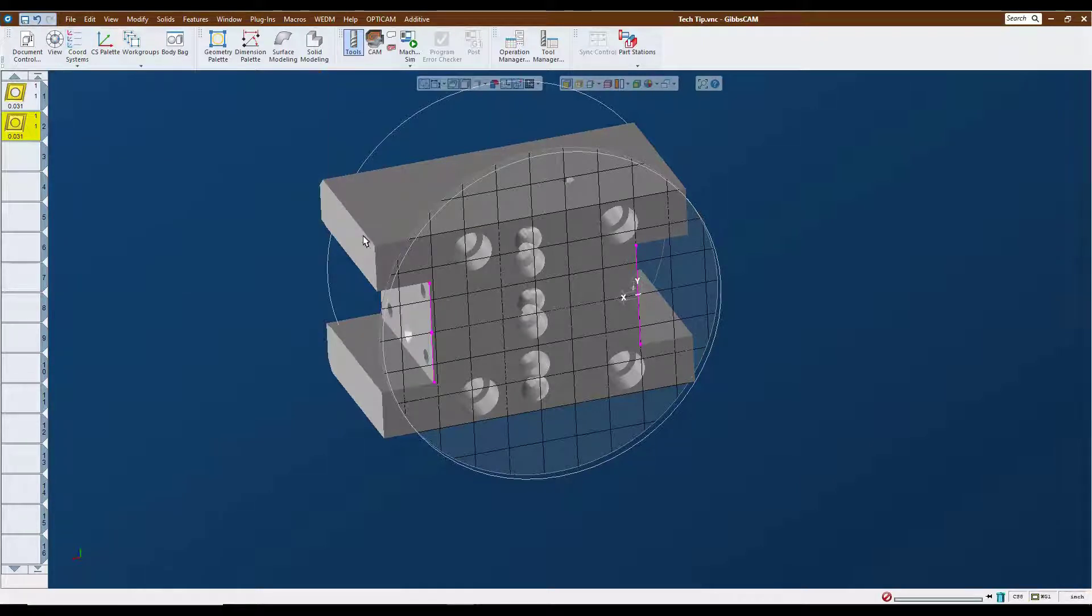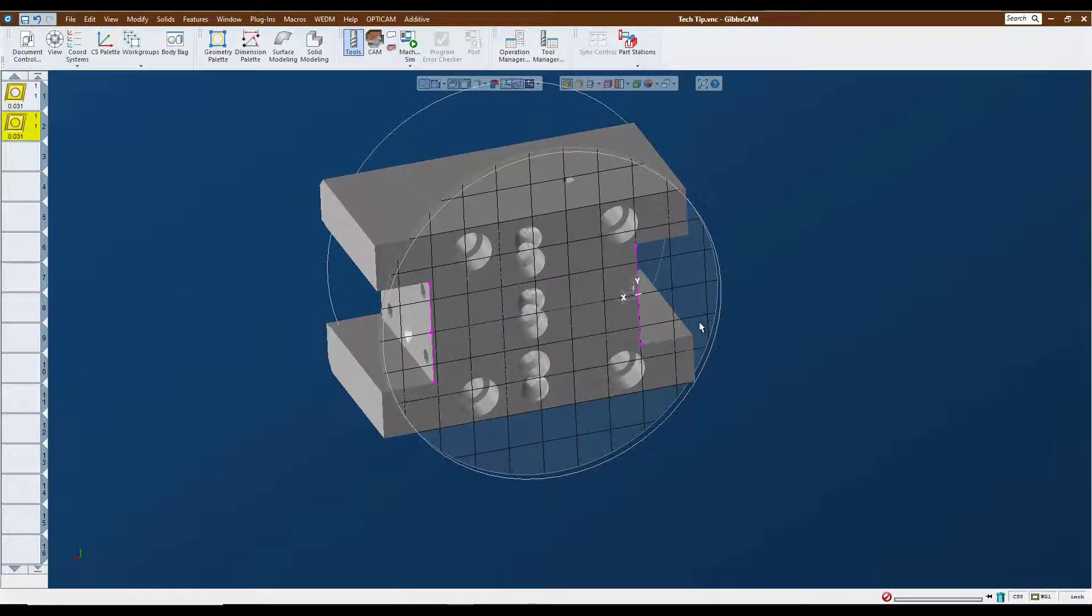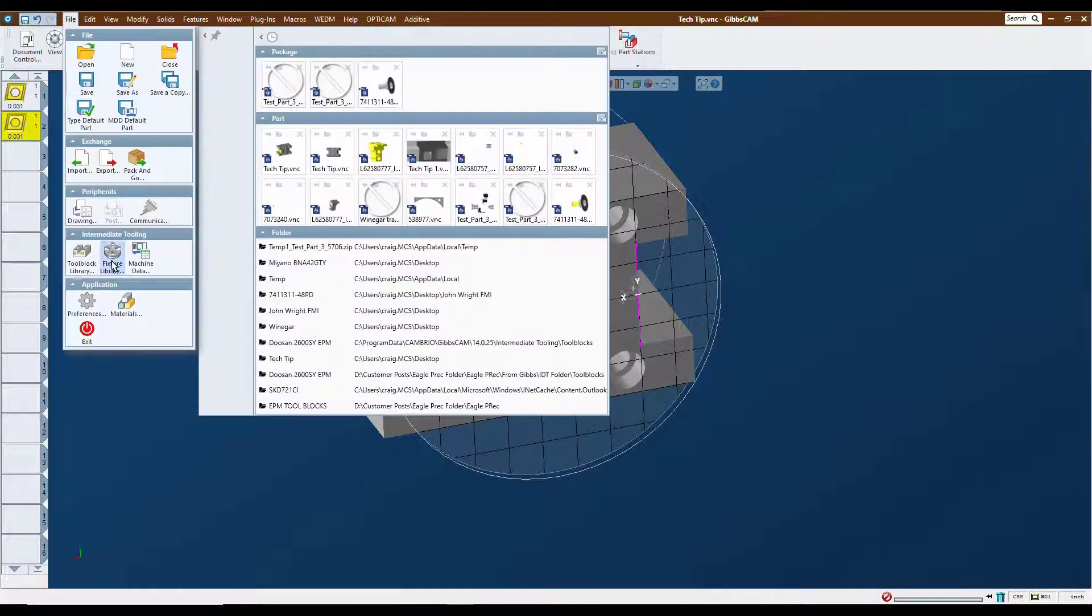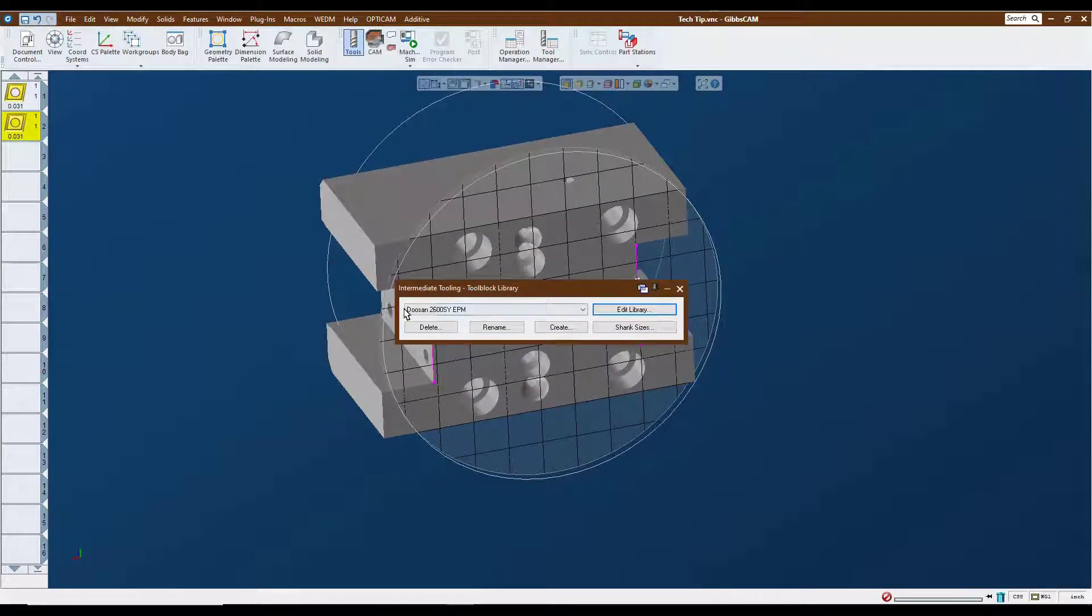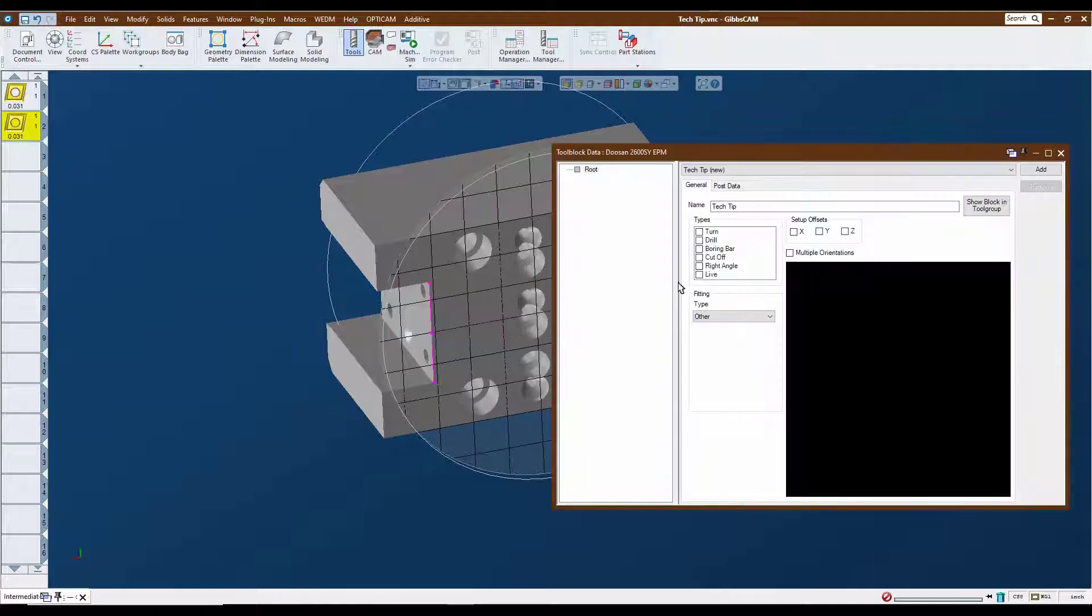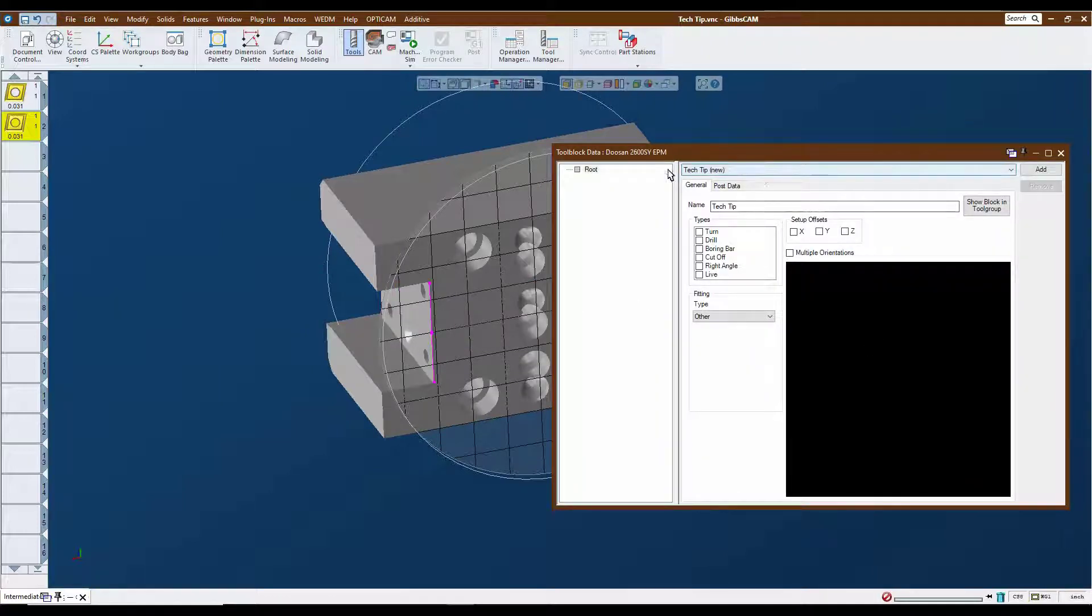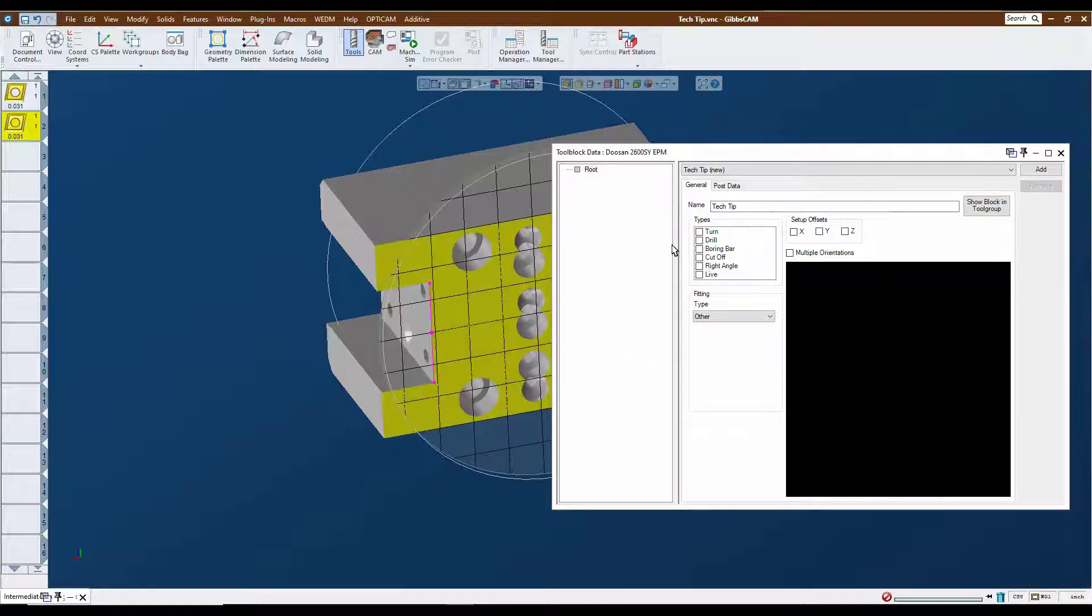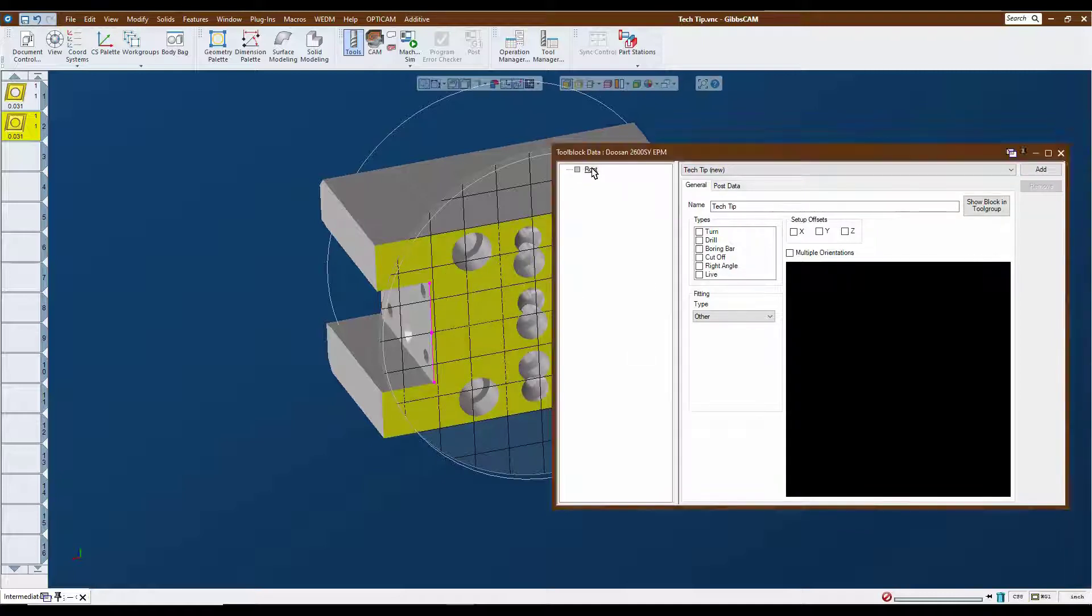So now that we have all of that information ready to go, we can go to our intermediate tool block library. Making sure that we're on the right machine, we can start assigning our tool block. We see our new tool block populated and ready to go. I'm going to click on my block here, go to the root, and add a simulation body.